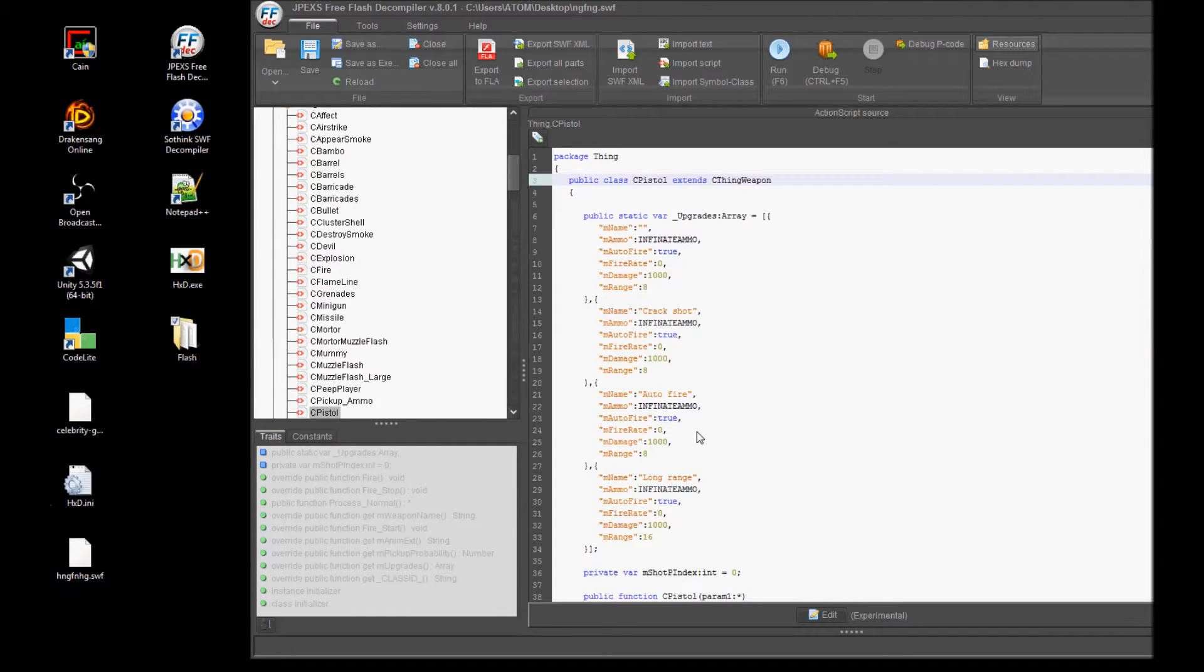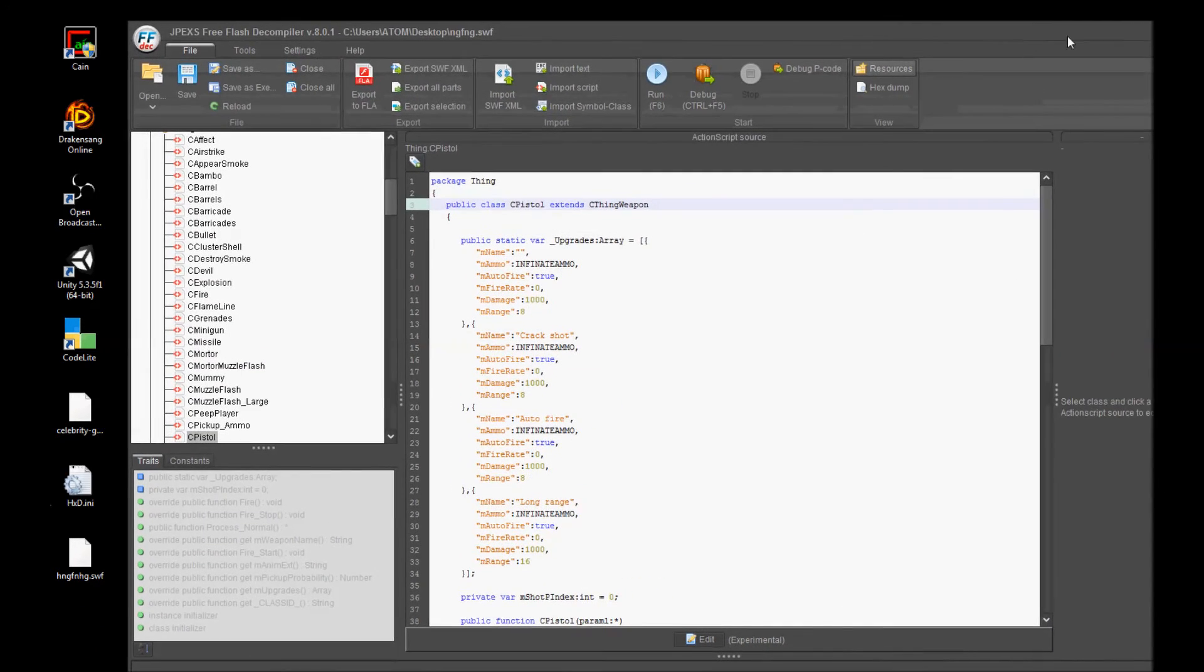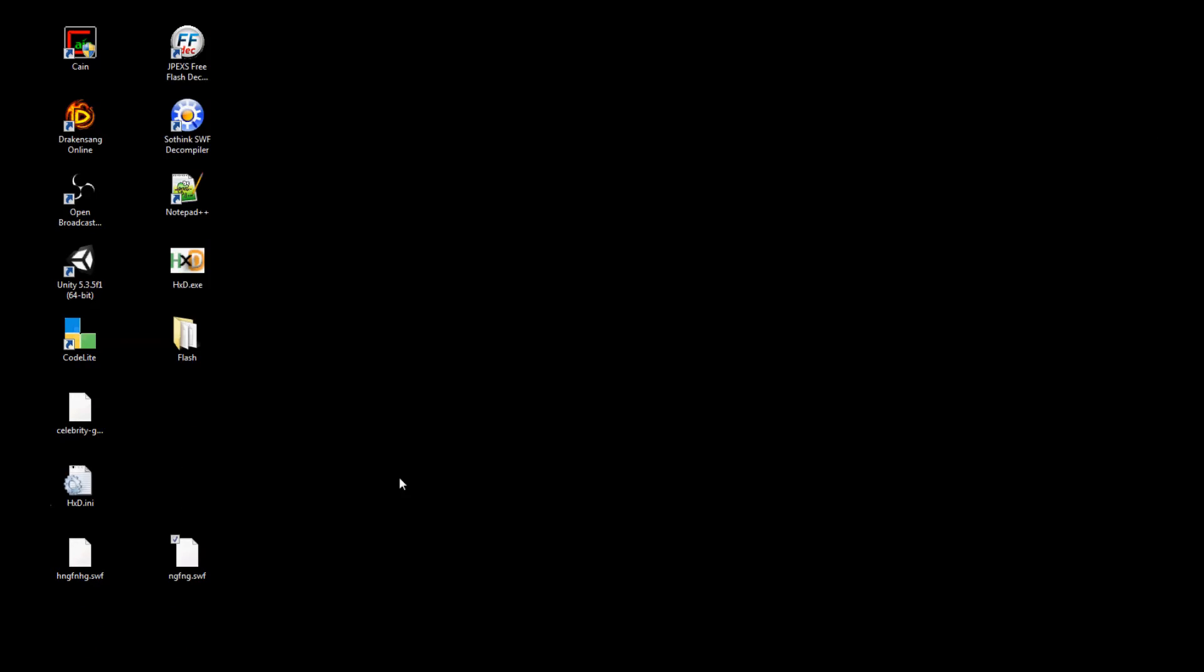Now that we have saved our new hacked Flash game, we can drag the file we just saved into the browser so it will load up the game. Now when we play, our pistol is like a little Glock with an extremely high rate of fire.